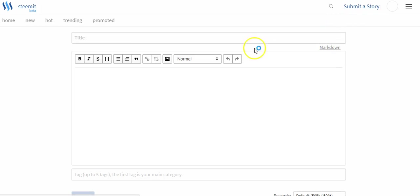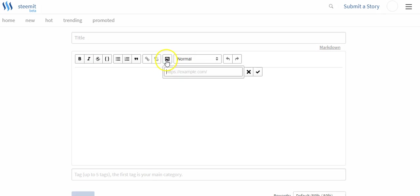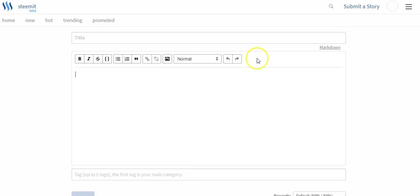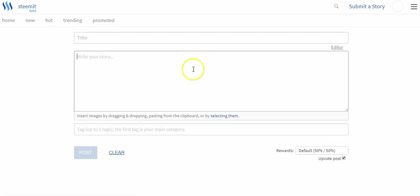Now some people maybe use this editor here. This editor will let you just put in a link to a photo. I actually found it easier to use the markdown.